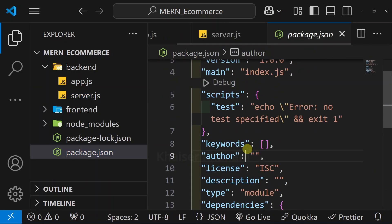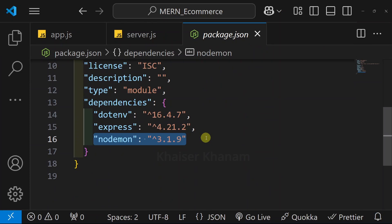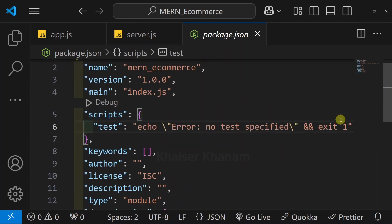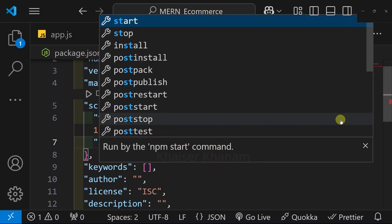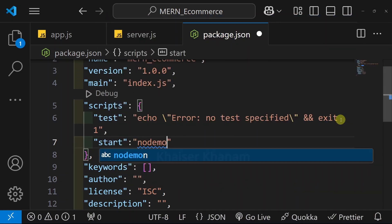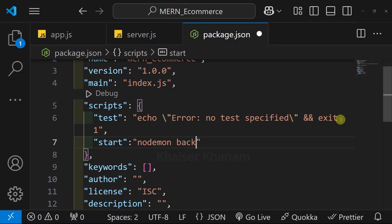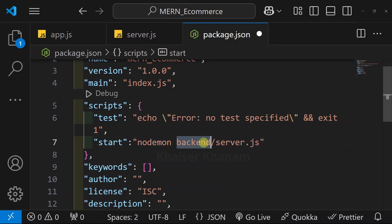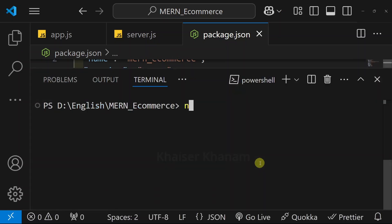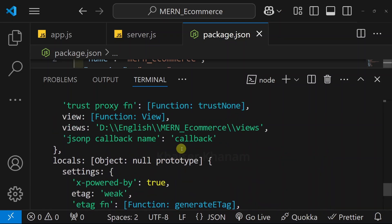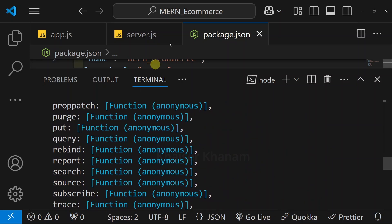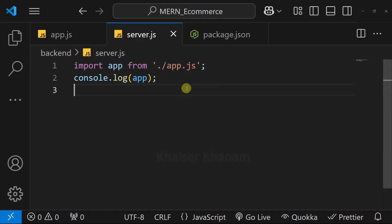Now I will open package.json and inside this we are having nodemon. Inside the scripts section, I will add a start script. I will write nodemon and give the path to my server file. My server.js is present inside the backend folder, so I will give the complete path. Now I will open the terminal and write npm run start — start is the script name. Hit enter. Now everything is working fine, and inside this app object we are having the complete properties.